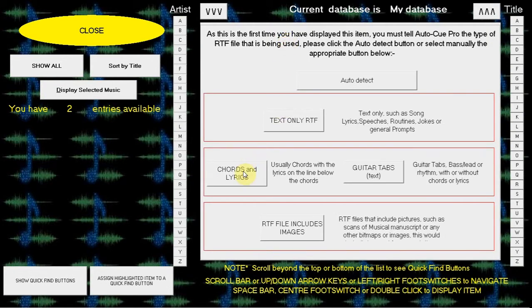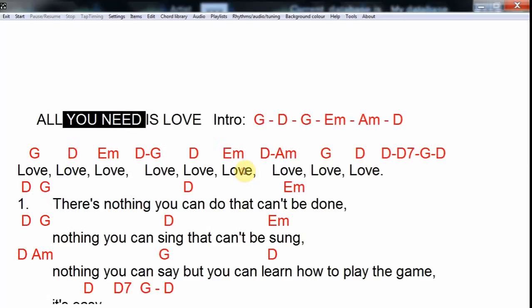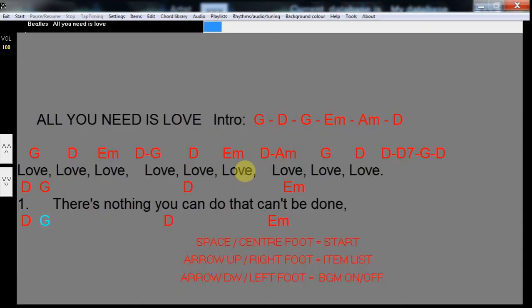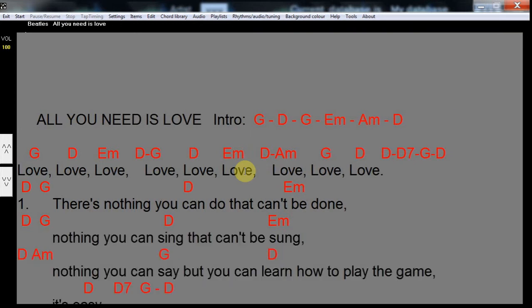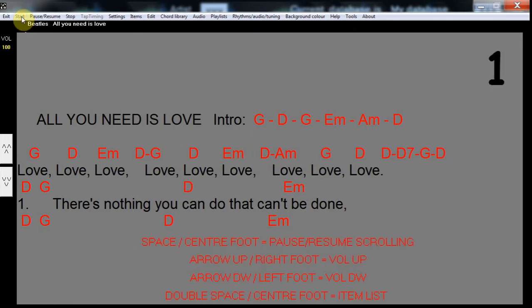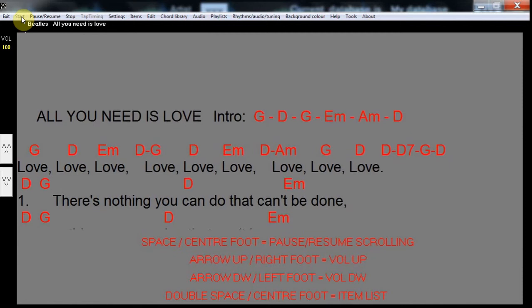We select the Beatles song and click Chords and Lyrics. Again, a scan of the chords takes place. And if we set the song scrolling, it will default to the standard scrolling speed.